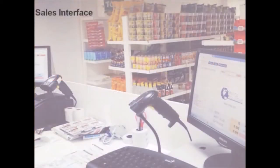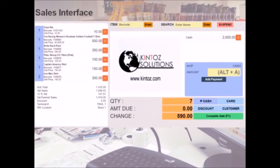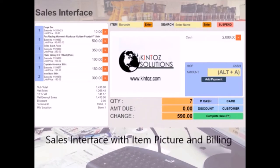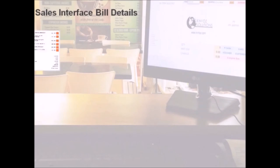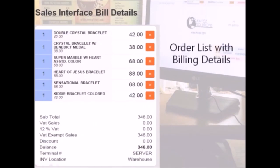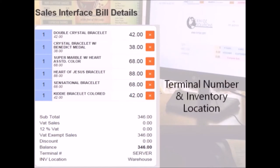Here is our sales interface. It comes with item pictures and billing details. Here is an in-depth look. On the top left is our order list. On the lower left is a breakdown of billing. This includes the terminal number and inventory location.